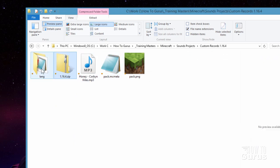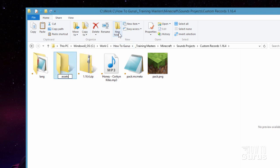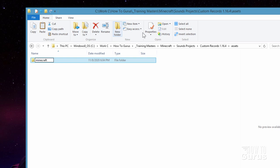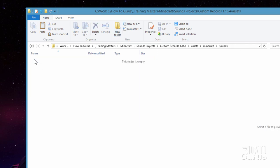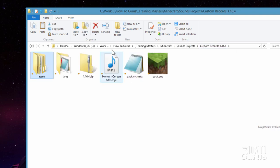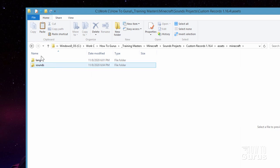We have our pack files. We next need to have the folder structure — that's going to be some new folders in here. Start off by making a new folder and call it assets — all lowercase. Go inside assets, make a new folder called minecraft, go inside that one, make a new folder called sounds, go inside that, and a new folder called records. That is where our converted audio file is going to go. We also need the lang file inside here, so drag it into the minecraft folder.